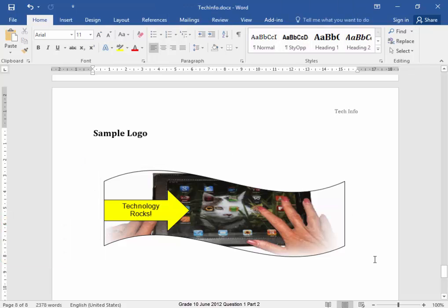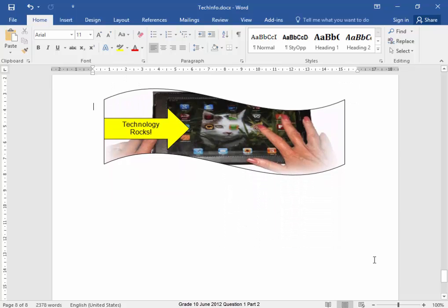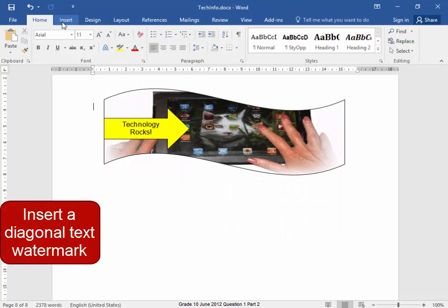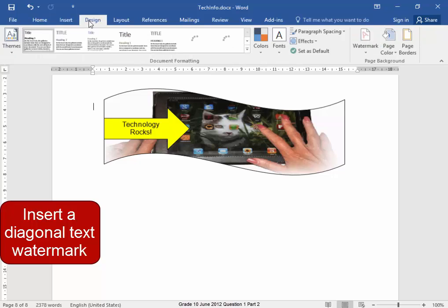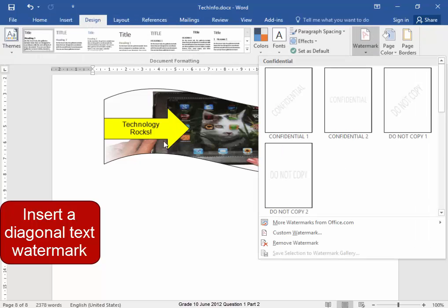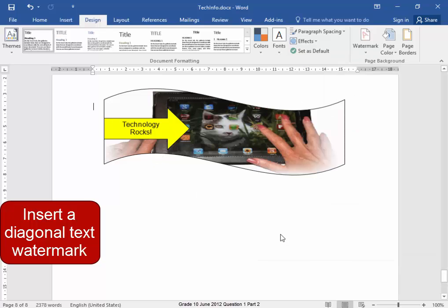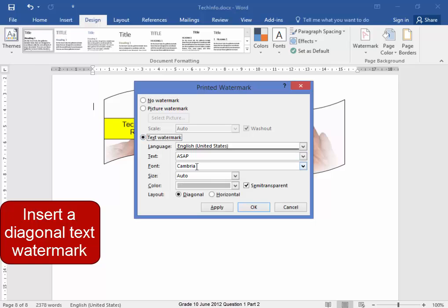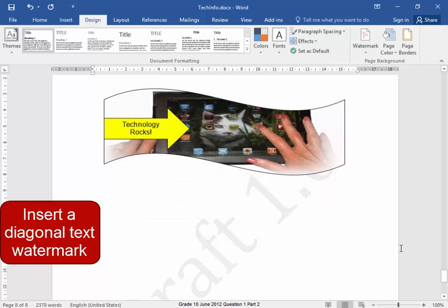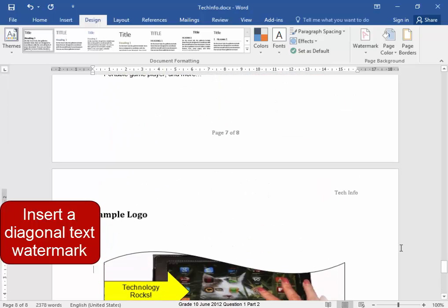I have to add a watermark. Go to Design, Watermark, Custom Watermark — the watermark is text and the watermark must say 'Draft 1.0', and it must be diagonal. Apply — there, it's on every page now.